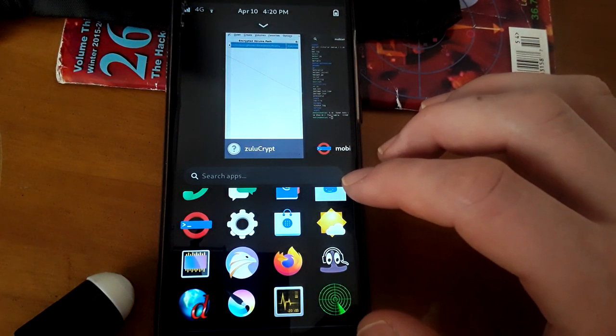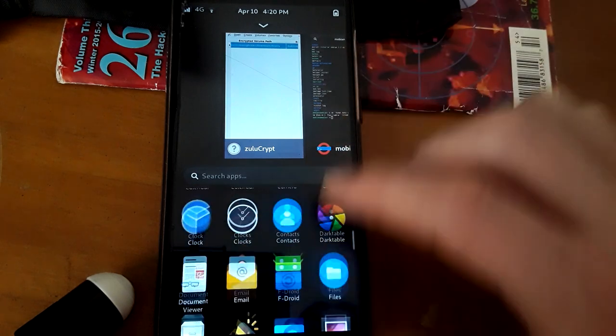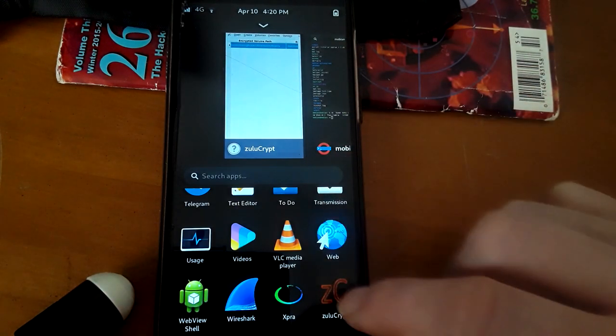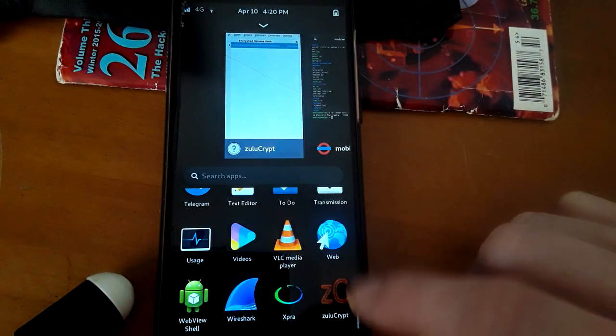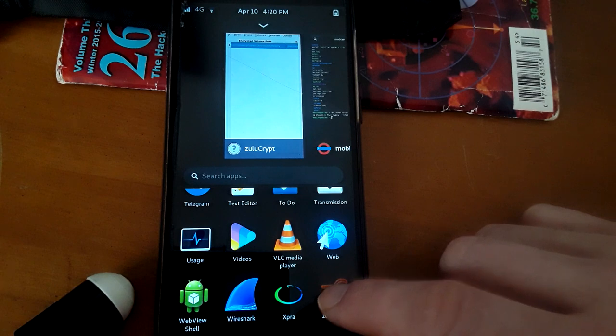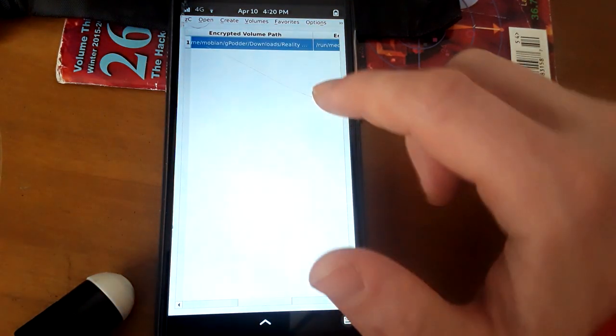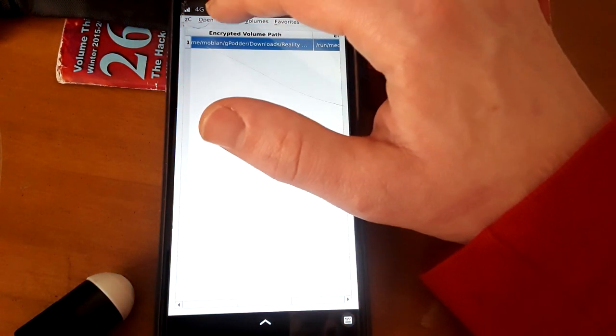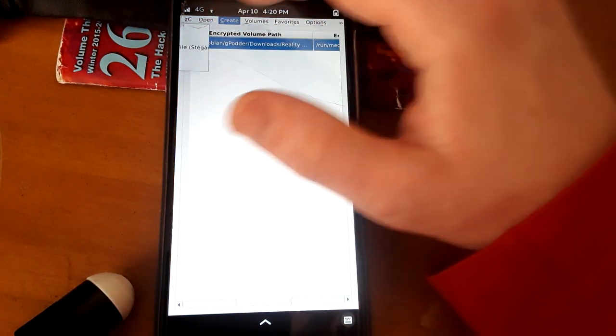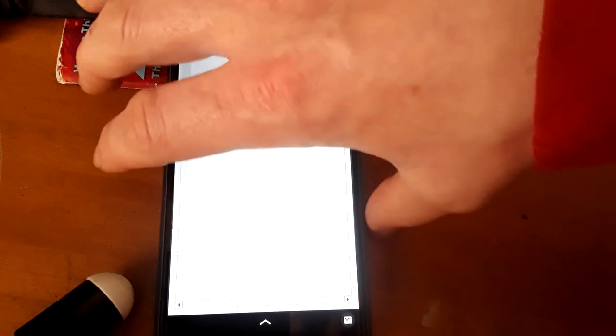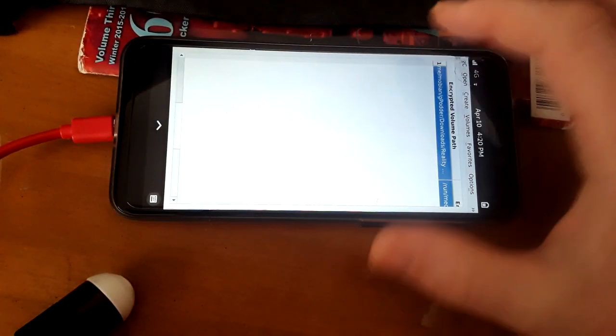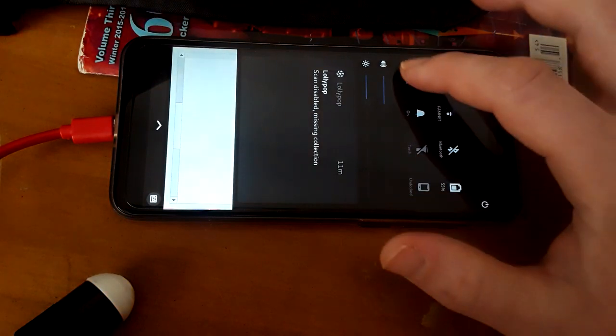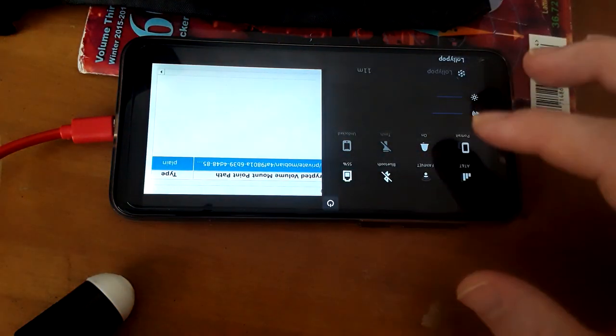So I've downloaded a short little clip of a dog for this example here and we're going to be using what's called ZuluCrypt and I'm going to be using that for the demo. So we have ZuluCrypt open and the first thing we're going to do is turn this phone sideways because I can't see it.